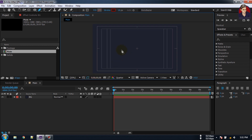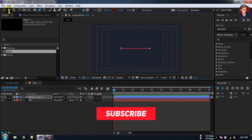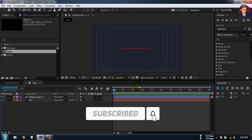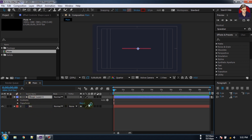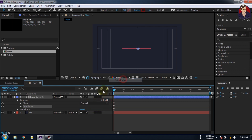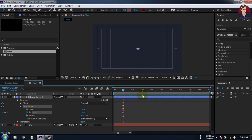This color is similar to my logo, then click OK. You can turn on Title/Action Safe. Let's create a line like this. Now expand the shape, add a Trim Path here. Now we will animate this Trim Path.